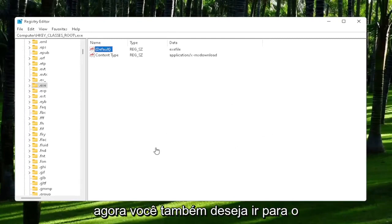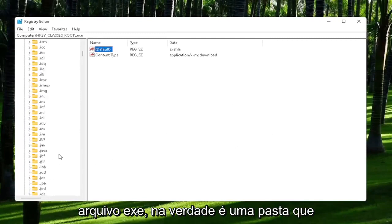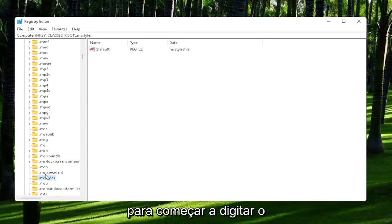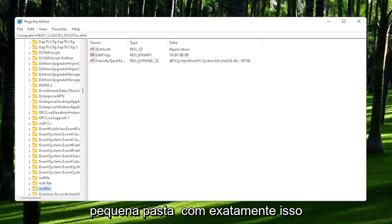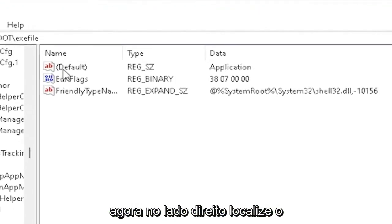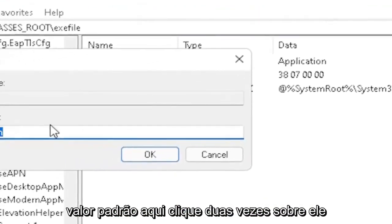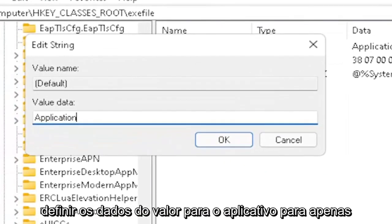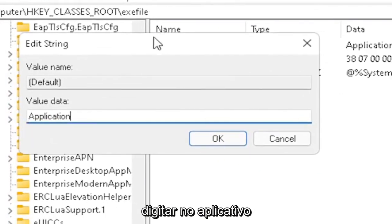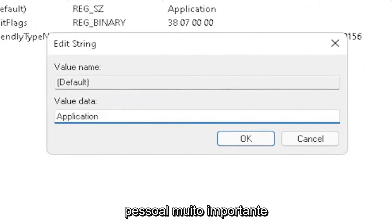And now you also want to go down to exefile. It's actually a folder. It doesn't have a dot in front of it. So just start typing exefile. And it should come back with a folder with exactly that over here. Now on the right side, locate the default value in here. Double-click on it. Set value data to application. So just type in application. Exactly how you see it on my screen here, guys. Very important.